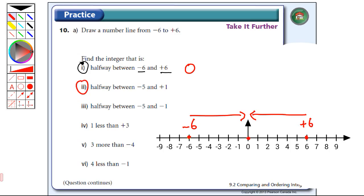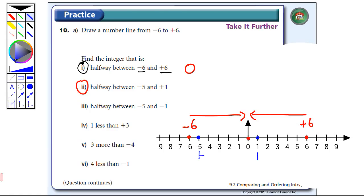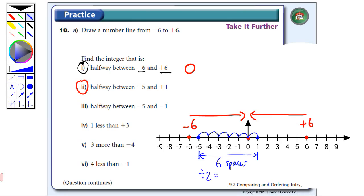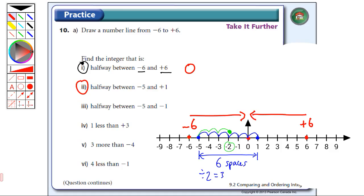Let's go to number two — halfway between minus five and positive one. So minus five is here, positive one is here. Now I'm going to count the spaces in between: one, two, three, four, five to the left of zero, and one to the right — so in total I have six spaces. The middle of that is six divided by two, which equals three. So from minus five I go three steps to get to minus two. The answer for two is minus two.